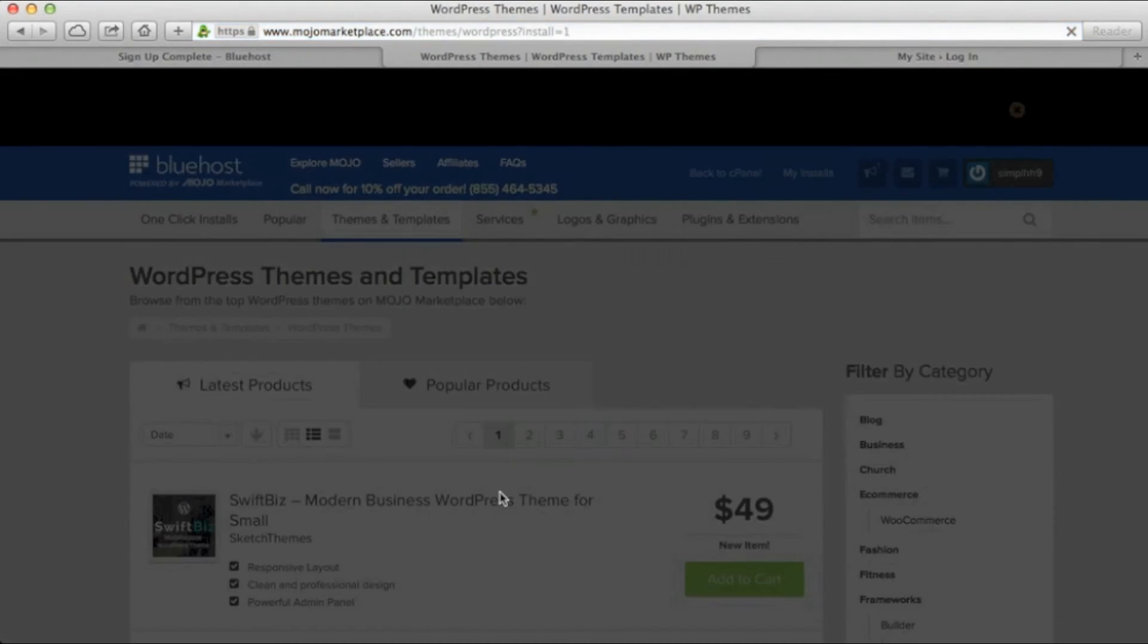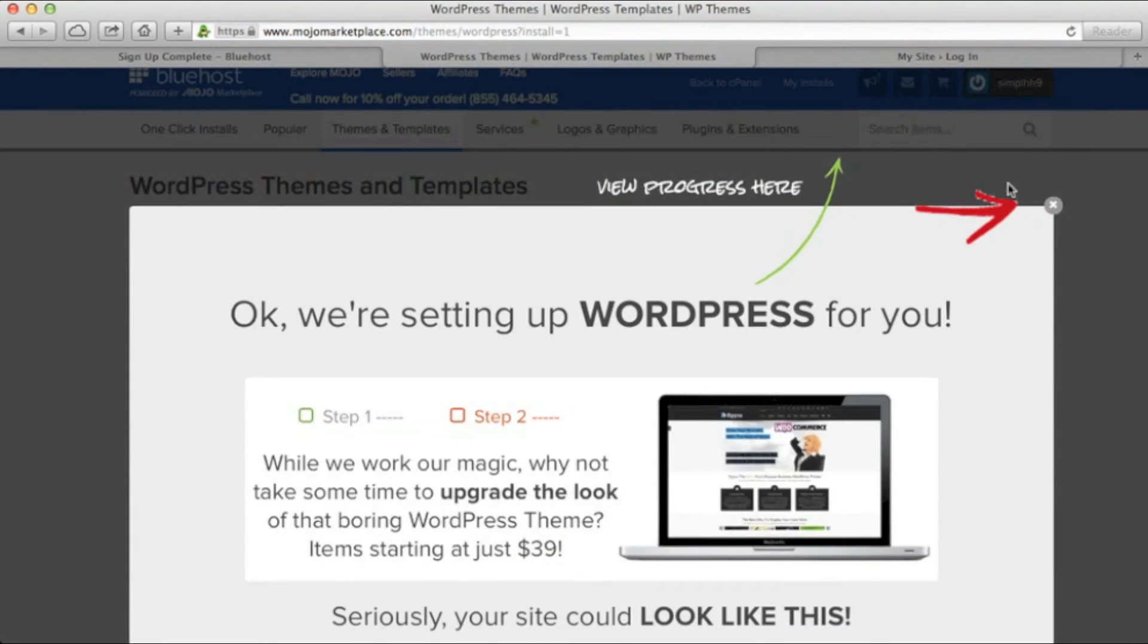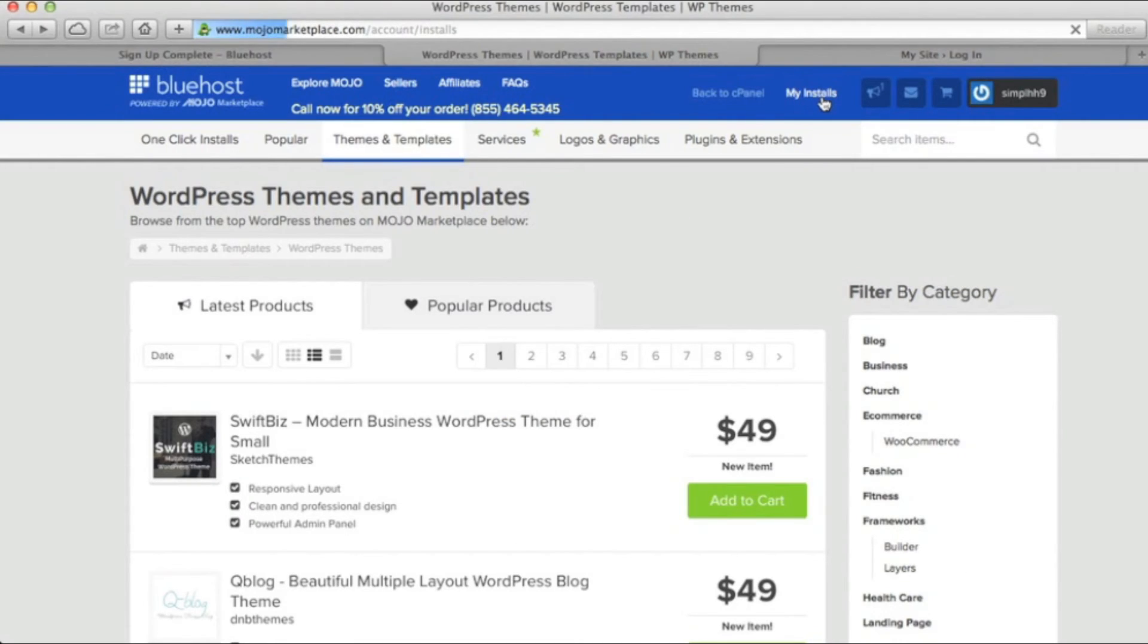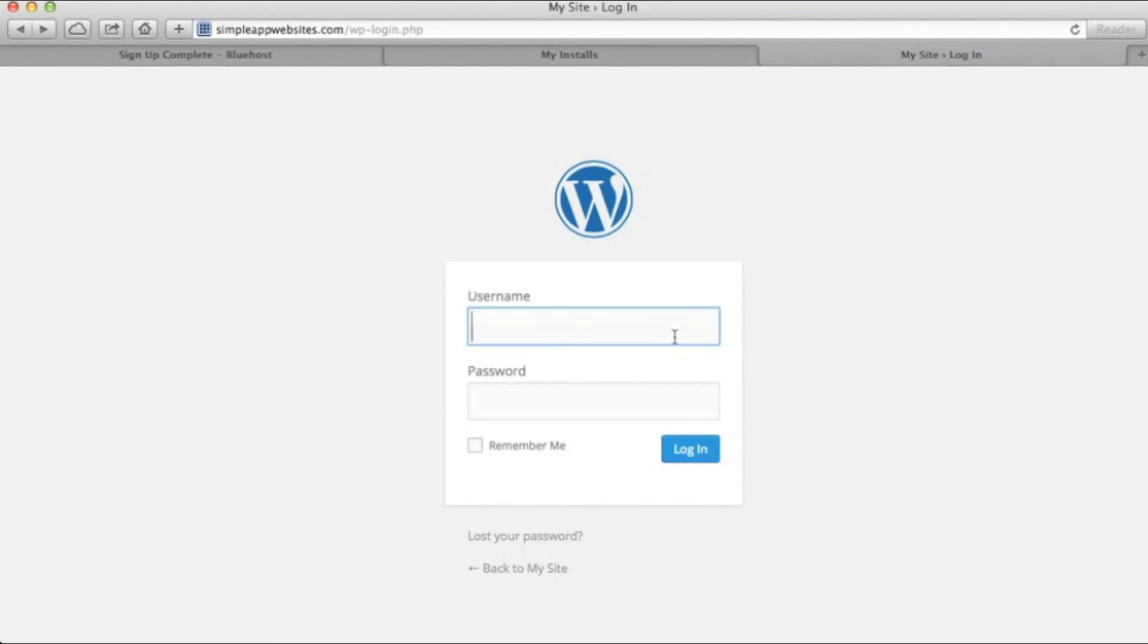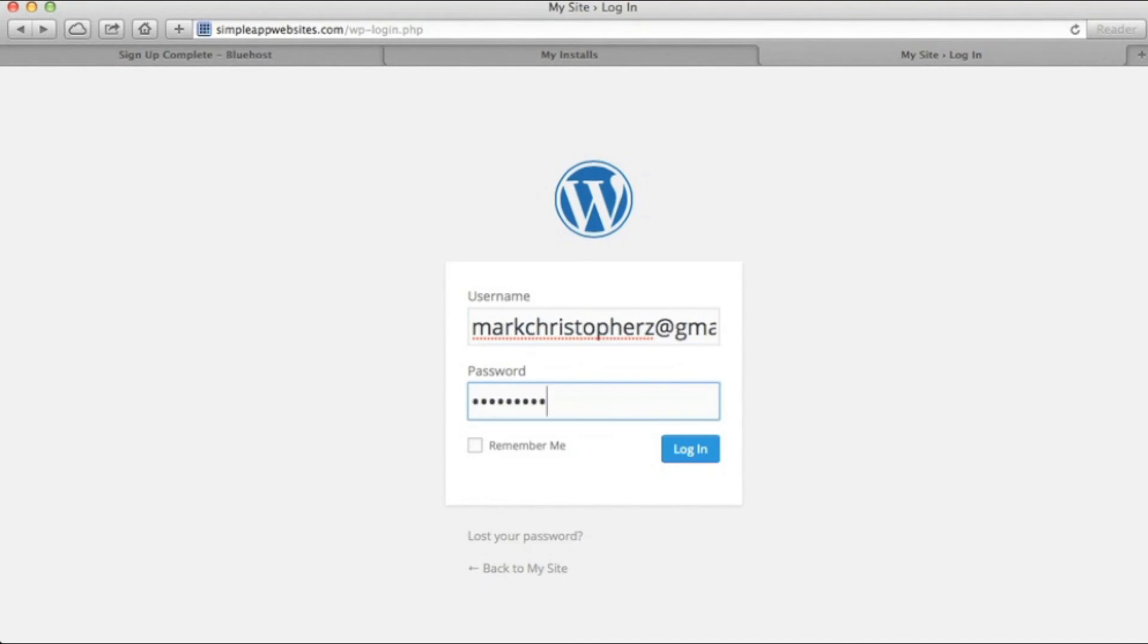Then, you can close this window and go to My Installs. Once that's loaded, click on Admin Login in the bottom right-hand corner. Here, you'll type in the username and password you just made. Also, you can bookmark this page, since this is where you'll be logging in to edit your website.